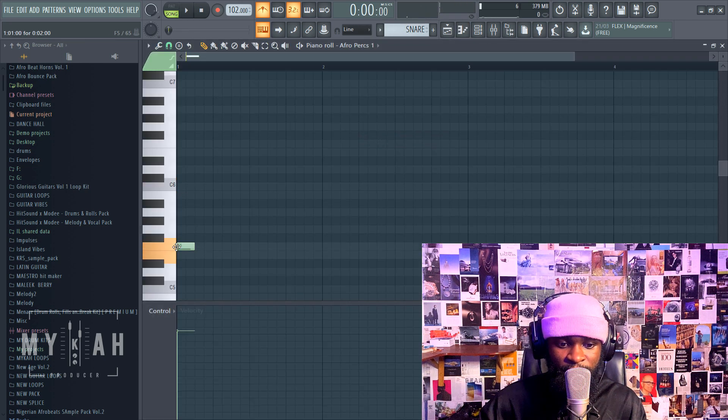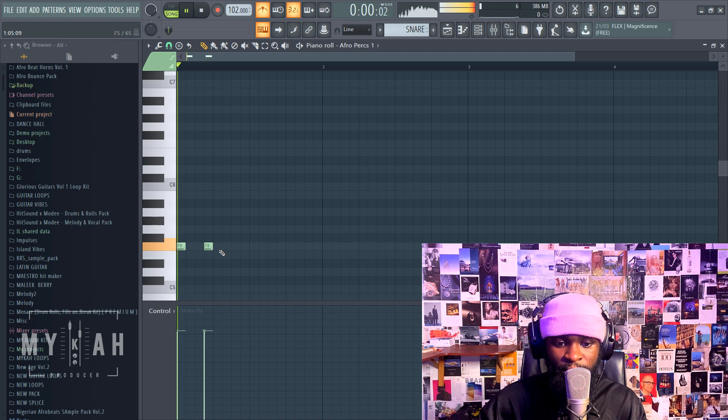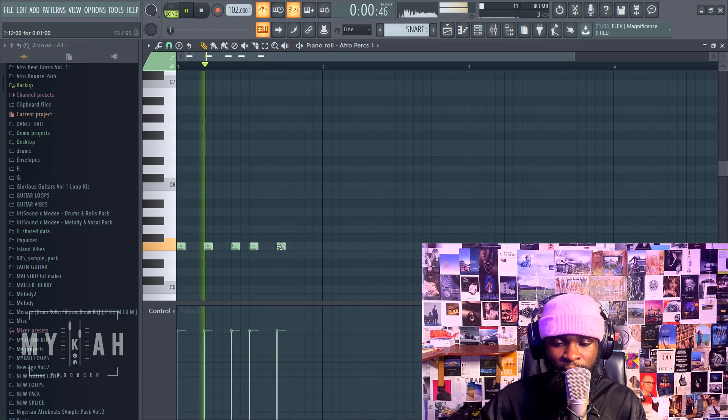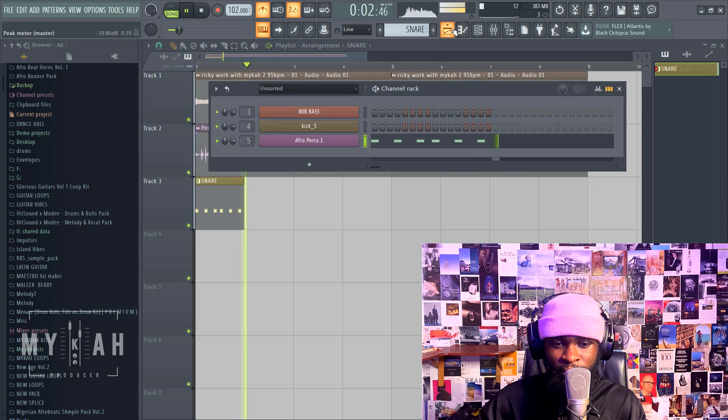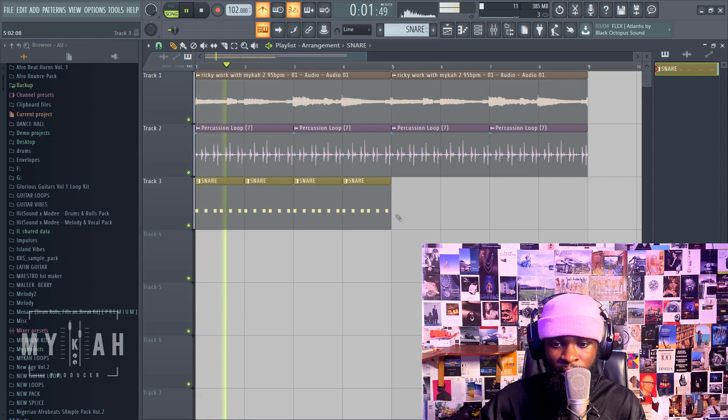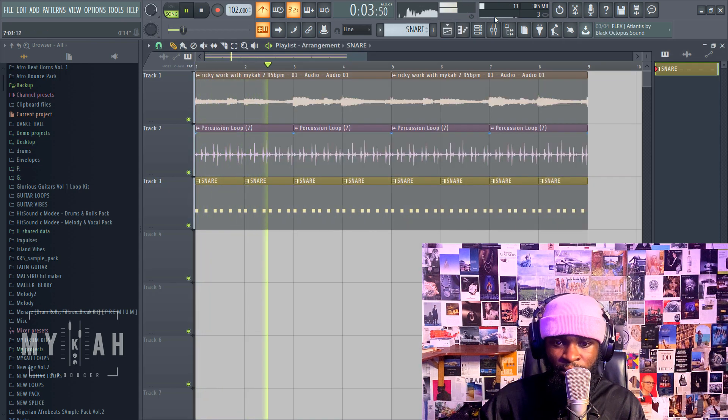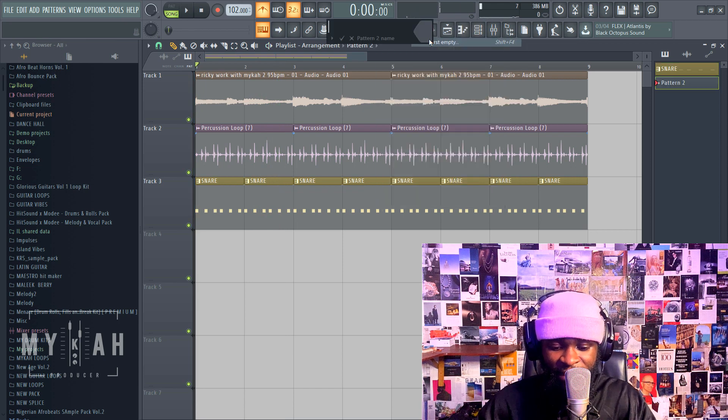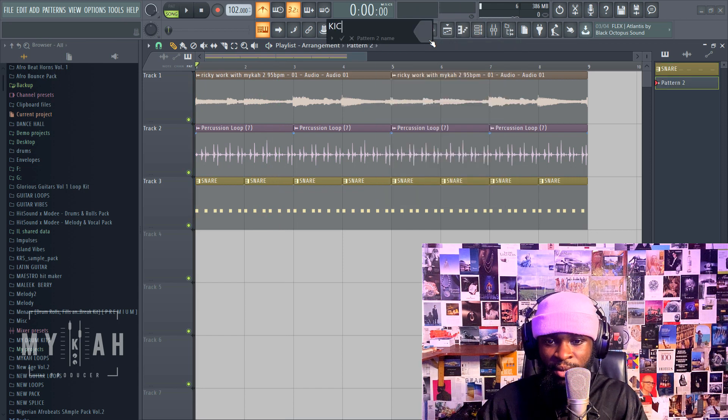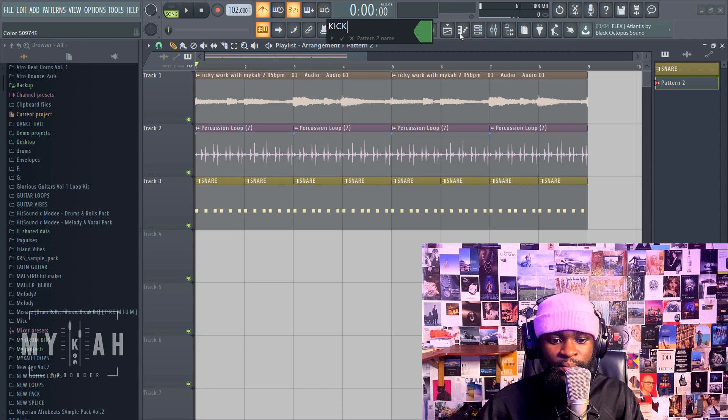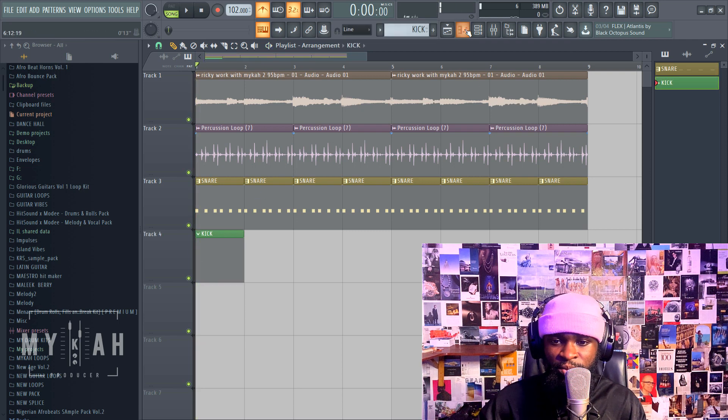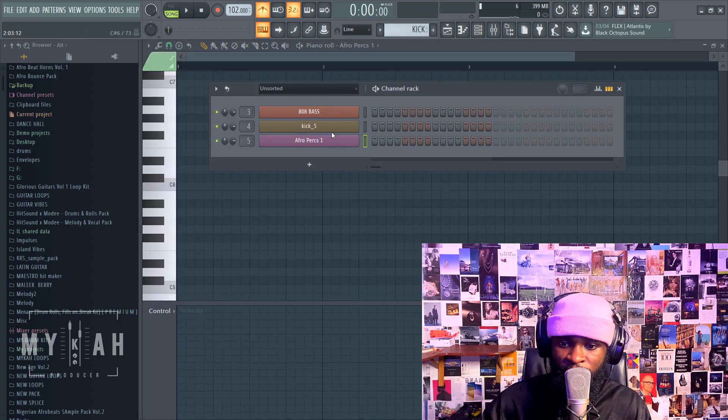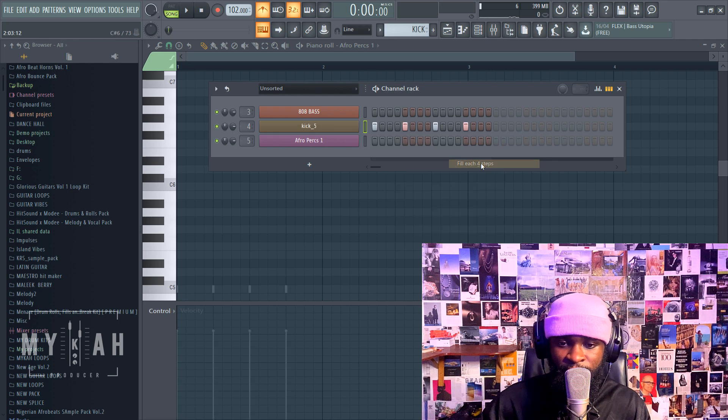Let's get that. Let me just add my kick next. We just give our kick a normal four count, four step.